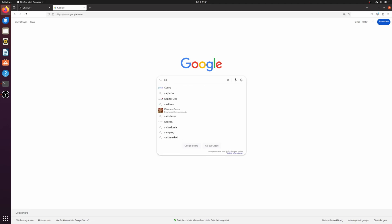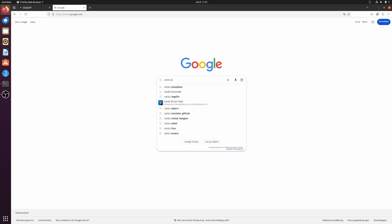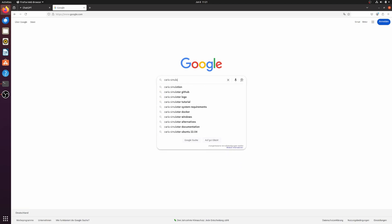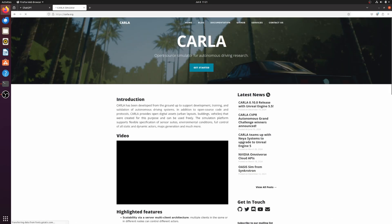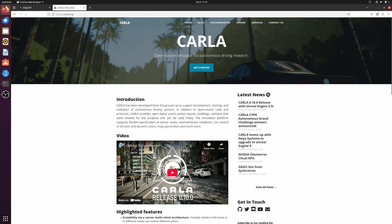First, open your browser, go to Google, and type CARLA Simulator. Click on the official CARLA homepage. Here you'll find all the information you need: latest releases, tutorials, documentation, and papers.